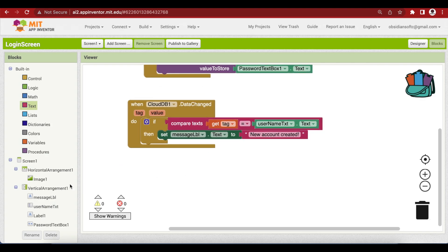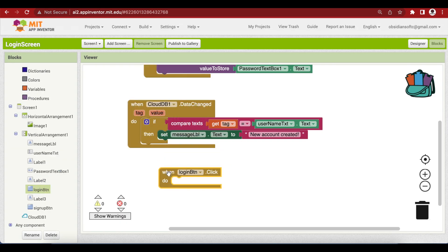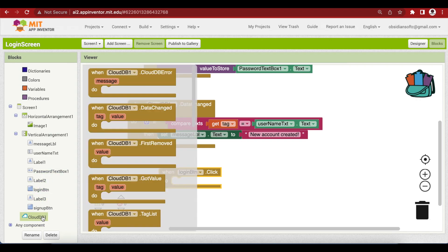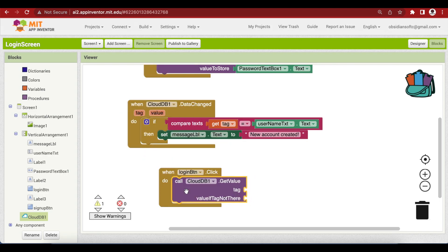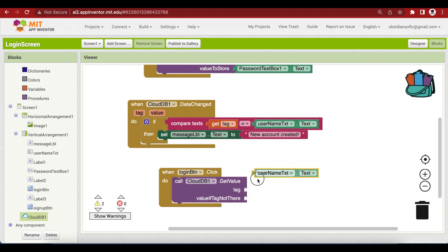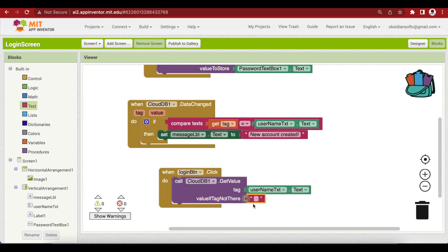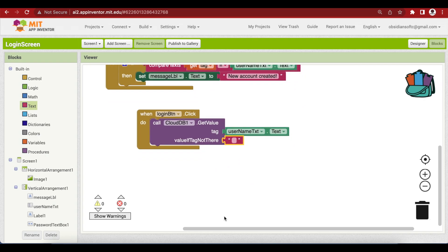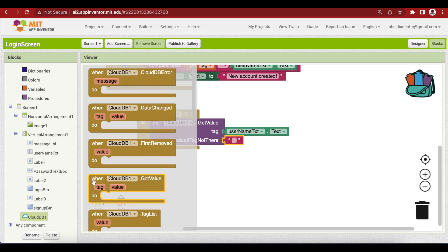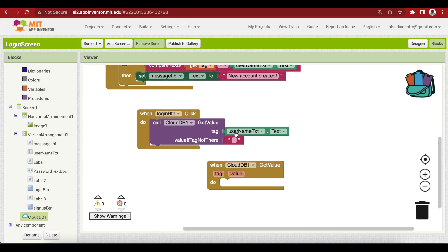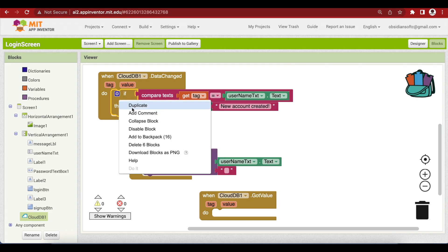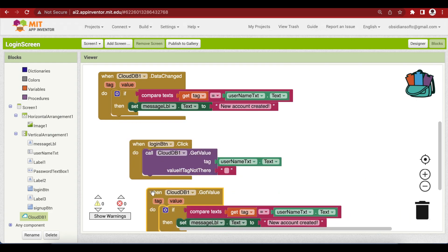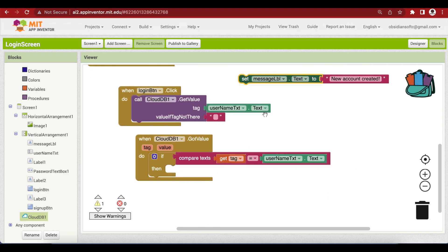Now, let's come to the login button click event. Get its click event. When it is pressed, I am going to get the value against this username. And what is the value? That will be the password that will be returned by the database. Go to CloudDB. And call CloudDB dot get value against the tag username. And if the value is not there, then put in an empty block here. And as you know, the get value call of CloudDB triggers the got value event of CloudDB. Get that event.